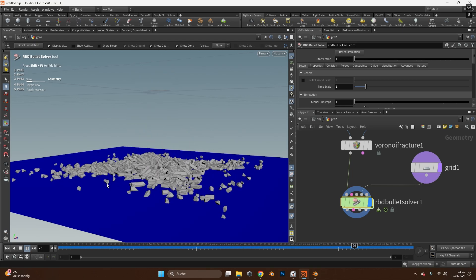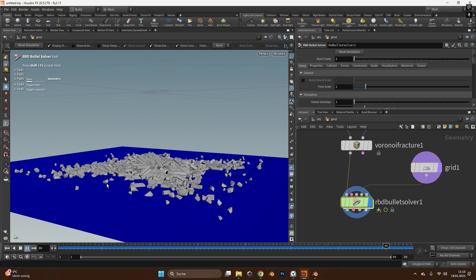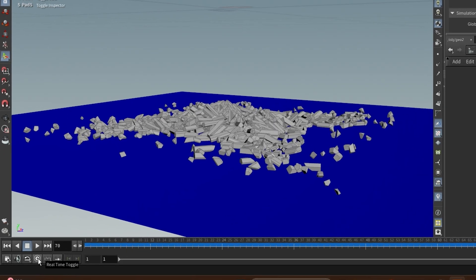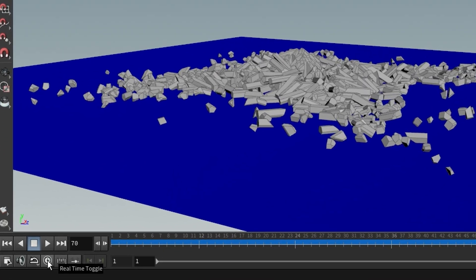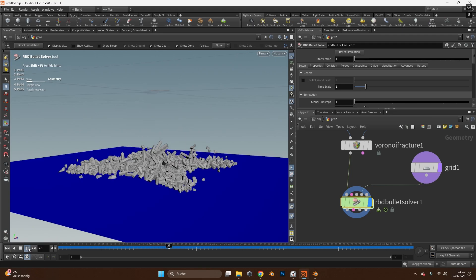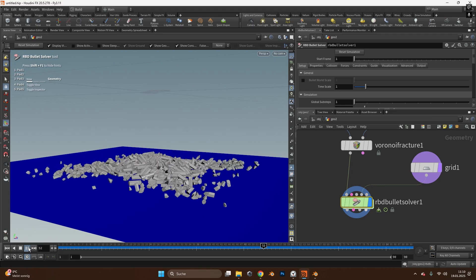After the simulation it will look super sped up. This is just simply because Houdini tries to showcase it as fast as possible. To see it in real time we just have to toggle this real time toggle down here and now if we play the simulation we can see what's going on.